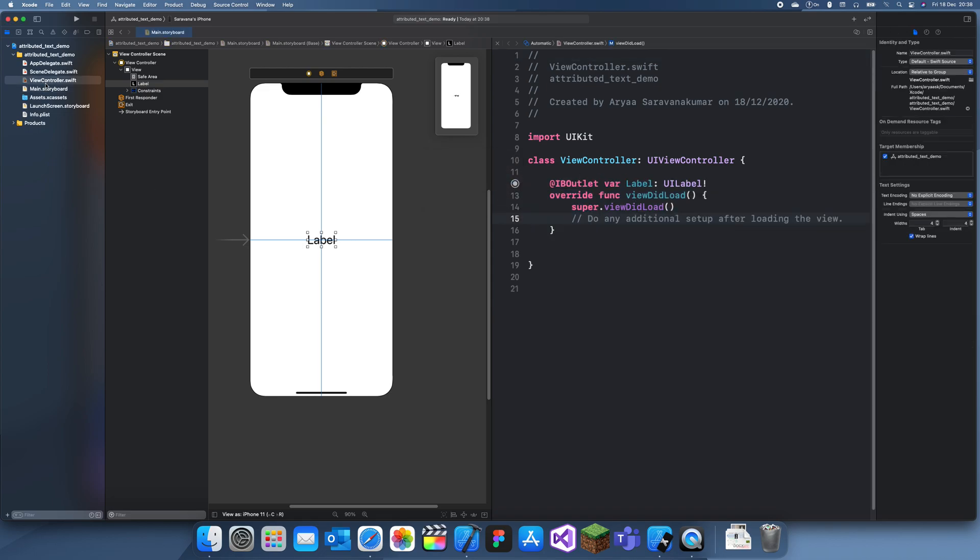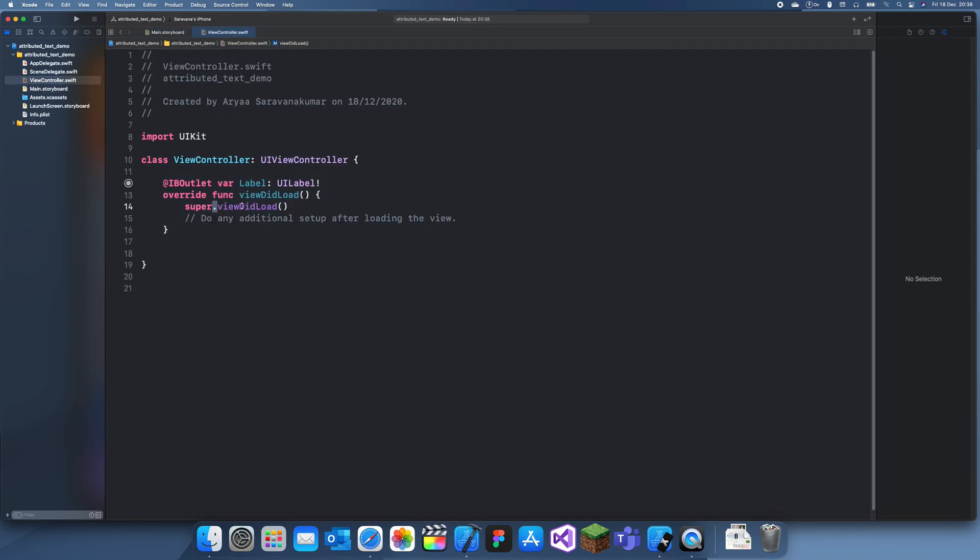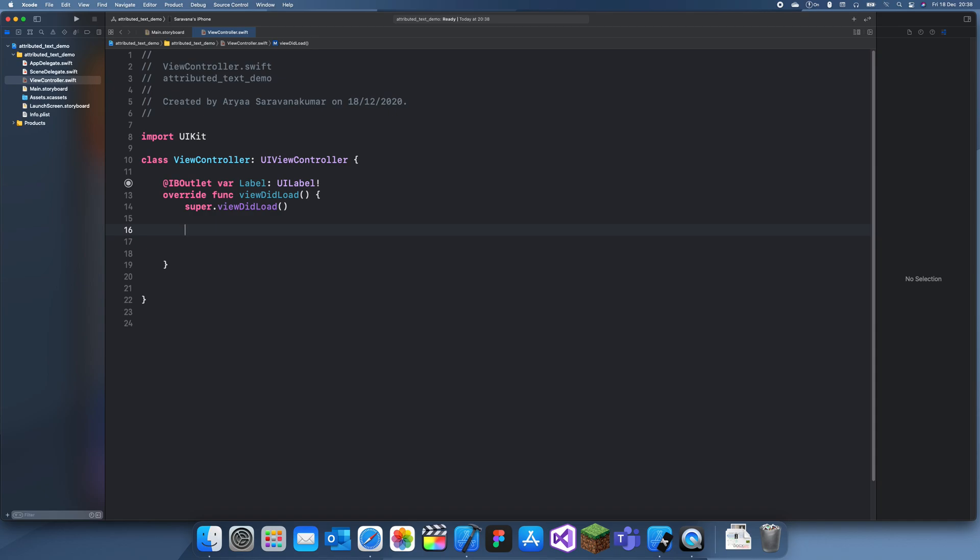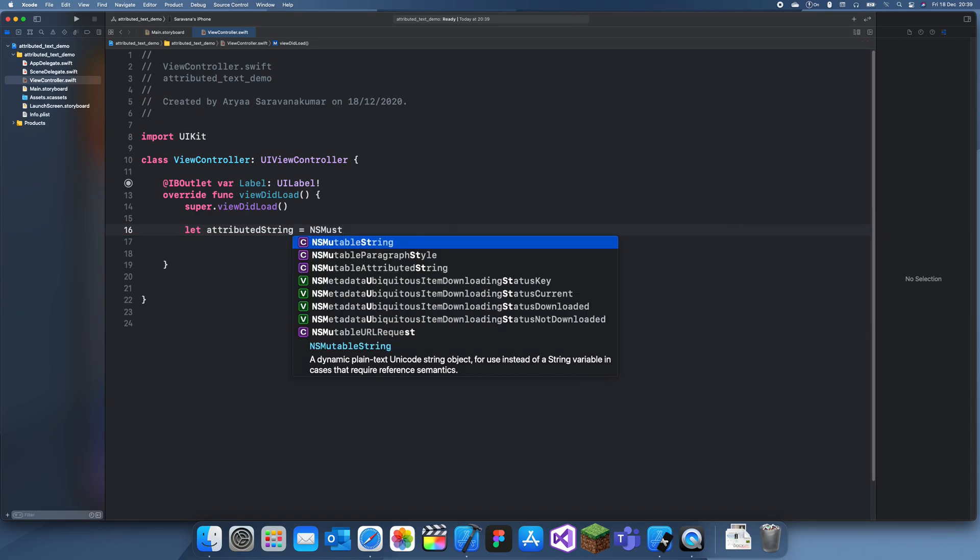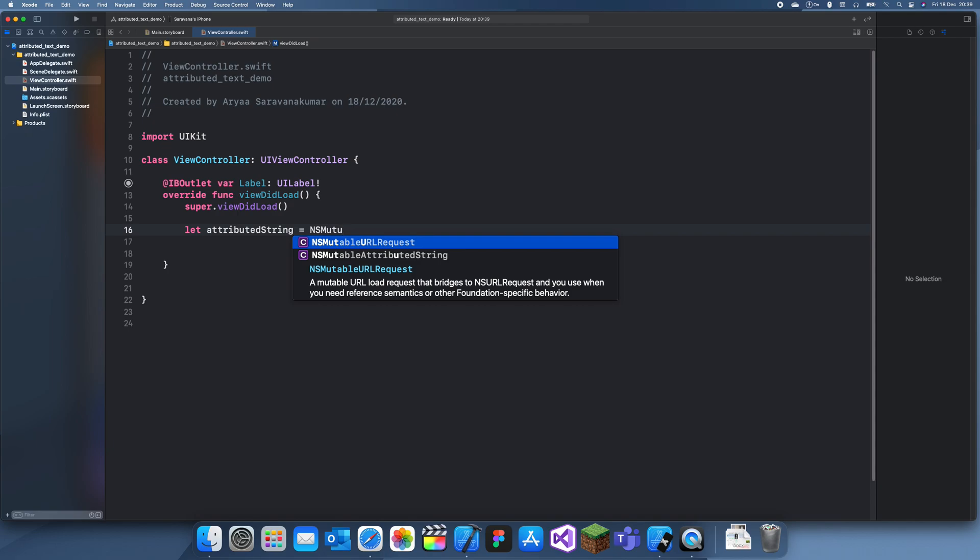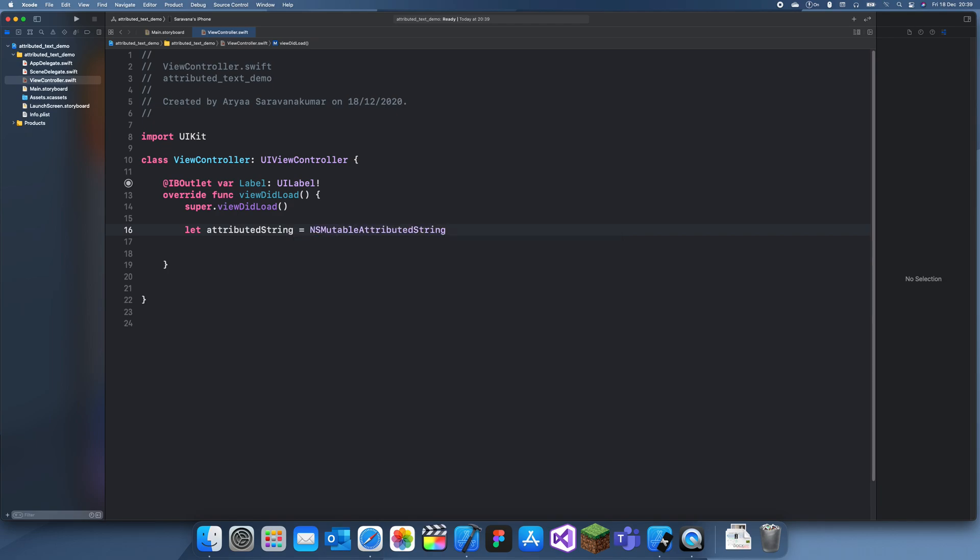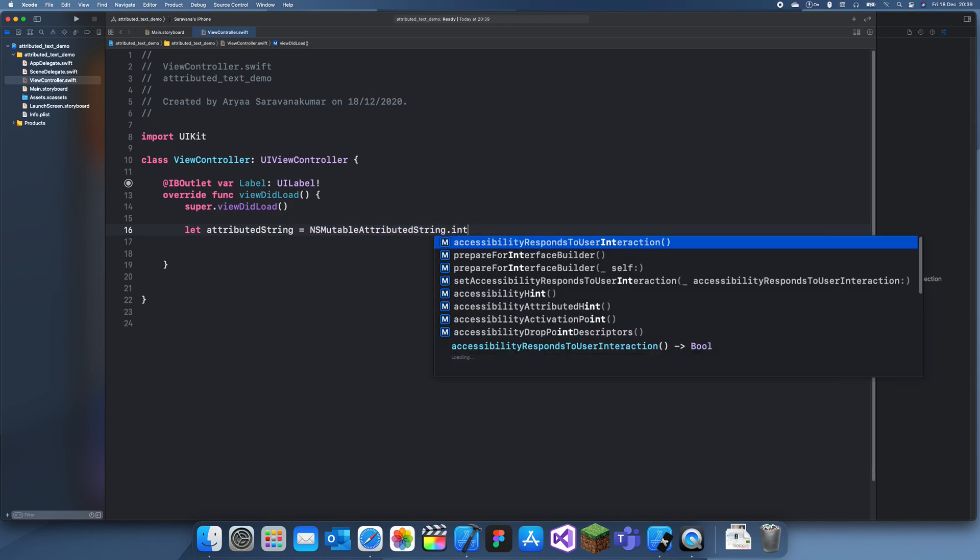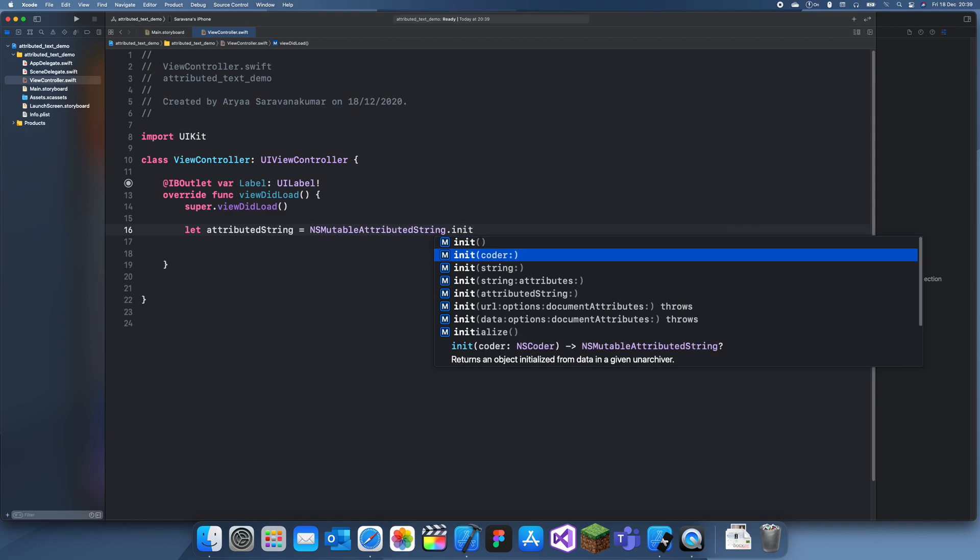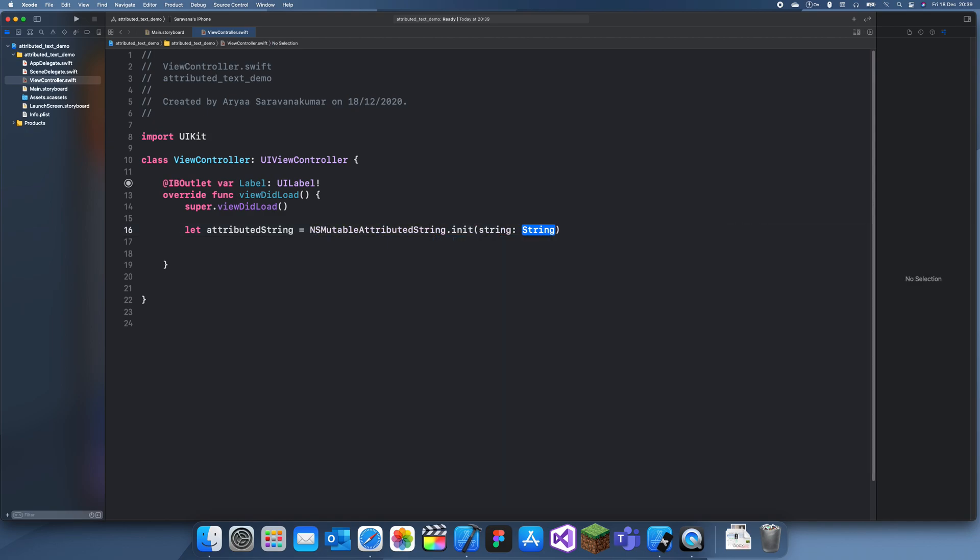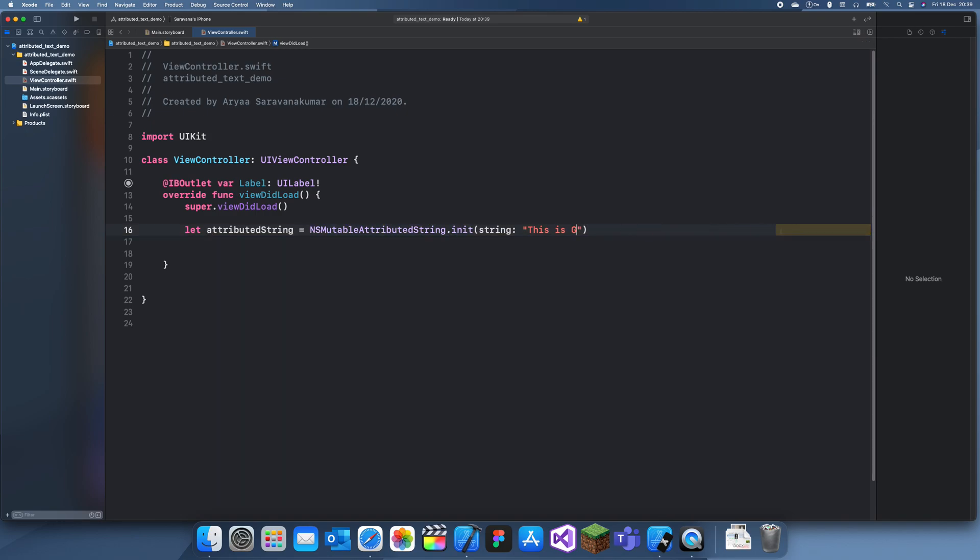Okay now I can go to my view controller and the first thing we need to do is create the Attributed String. So what I'll do is create a let Attributed String and for this example I'll choose a color. So what we want to do is do mutableAttributedString.init and we want to init with this string. This is and what color should we pick? Let's pick green or let's pick lime actually.